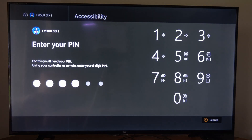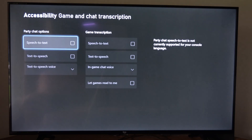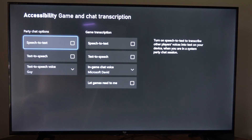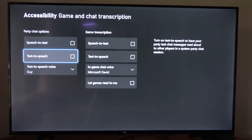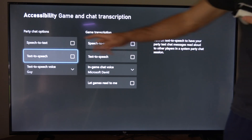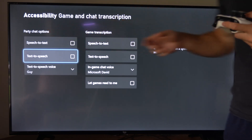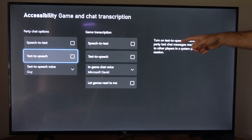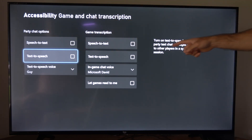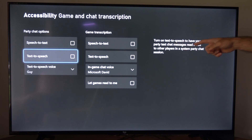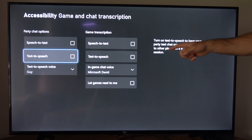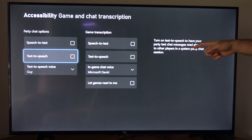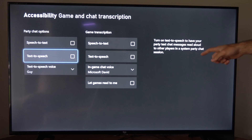Then under this section, we want to go ahead and turn this on or off. So if I go to text-to-speech under the party chat options right now, this says: turn on text-to-speech to have your party text chat messages read aloud to other players in a system party chat.